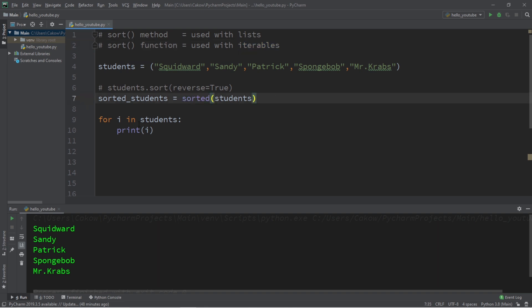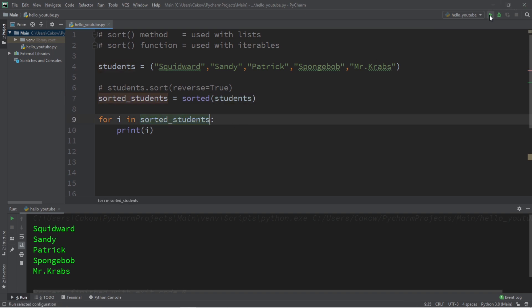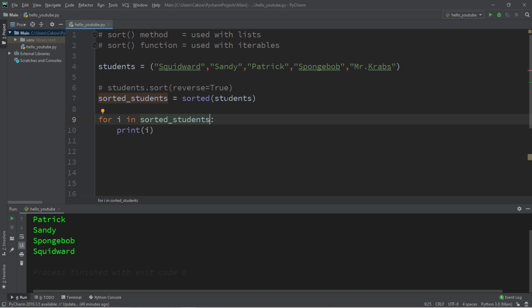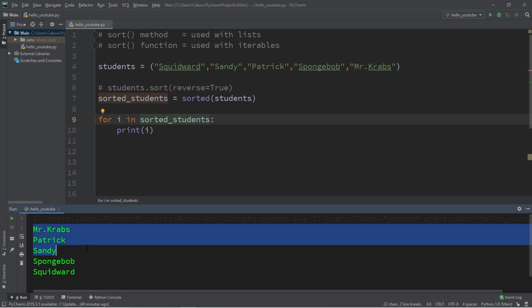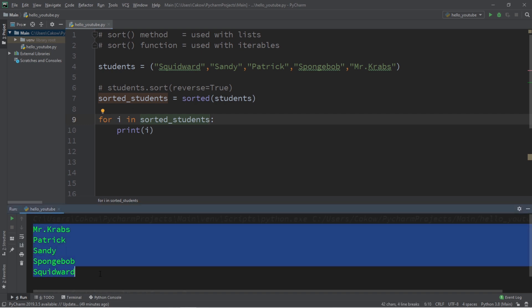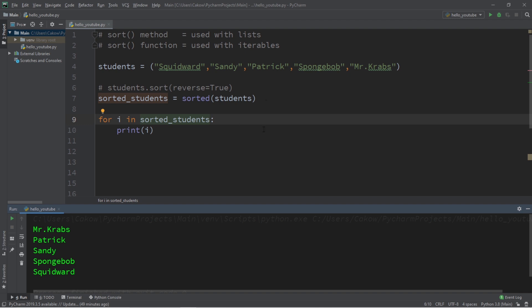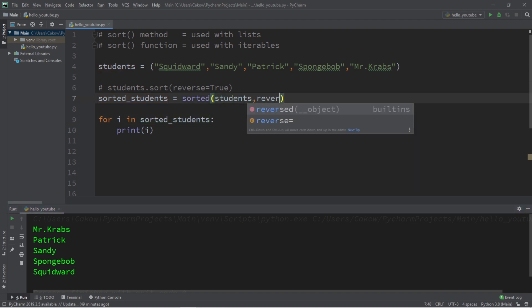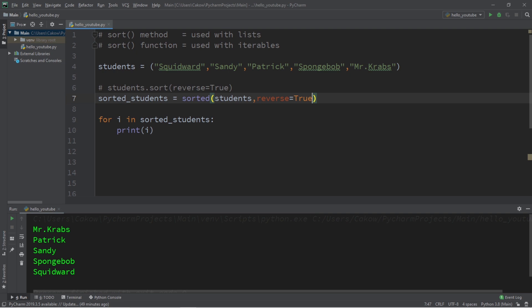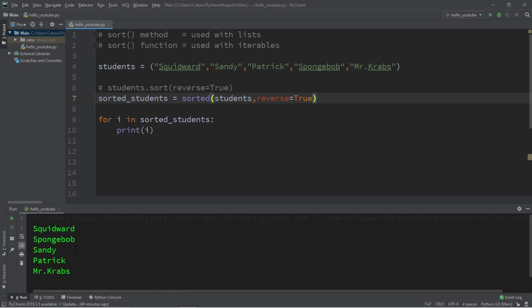And to display this, we should change for i in students to for i in sorted_students. And now this function will accept our iterable, our tuple, and create a sorted list. And all of these are in alphabetical order. And to reverse this, we can pass in the keyword argument of reverse equals true. And now our list is sorted in reverse alphabetical order.